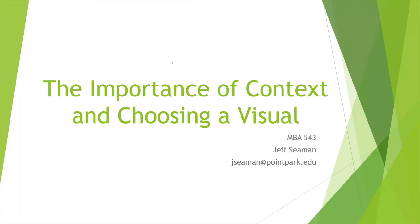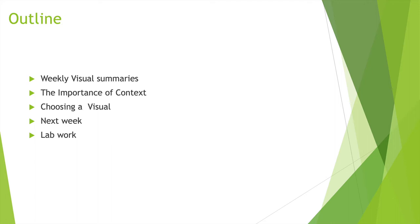Hello everyone and welcome to week 3. I like to say module 3. This week we're going to talk about the importance of context and choosing a visual. So let's get started. Hopefully everyone had a wonderful week. This is week 3 of the MBA course of 12 weeks.